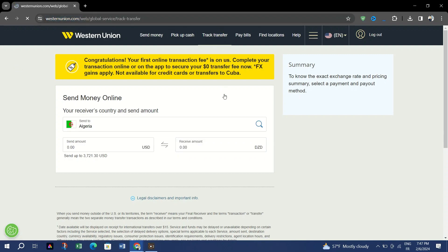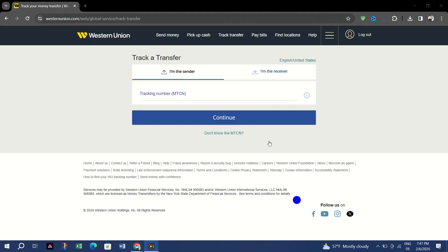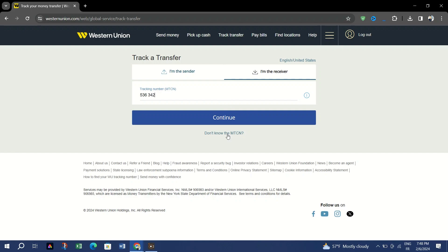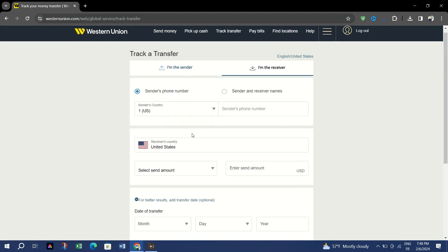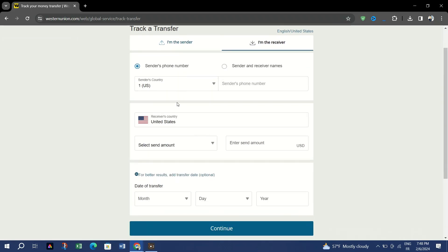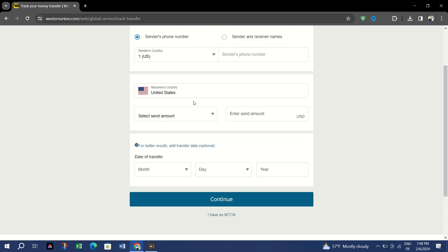Select whether you're the sender or the receiver, type in the MTCN and hit continue. If you don't know it, select don't know the MTCN. If you don't have it you will need to input some alternative details.